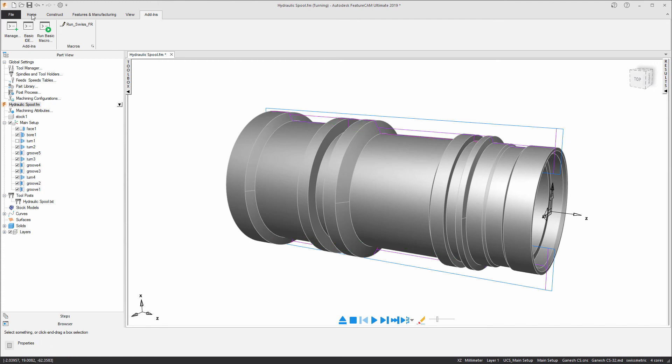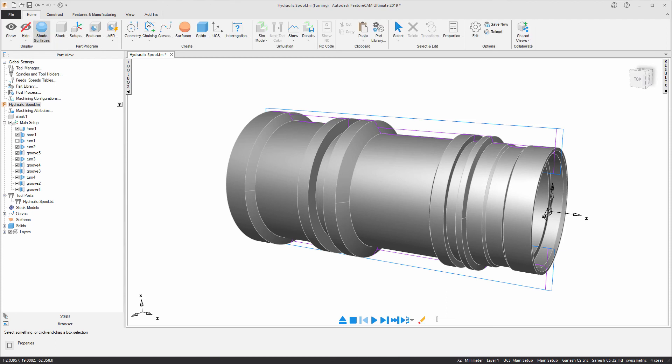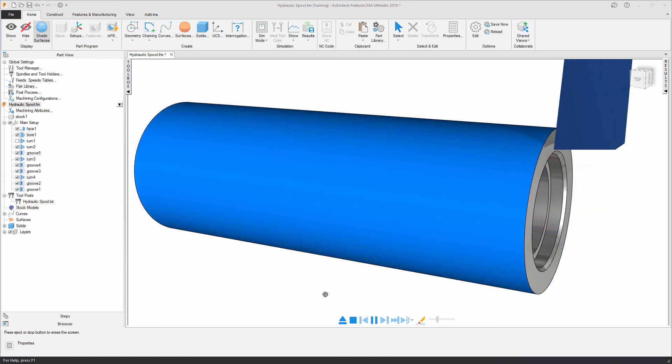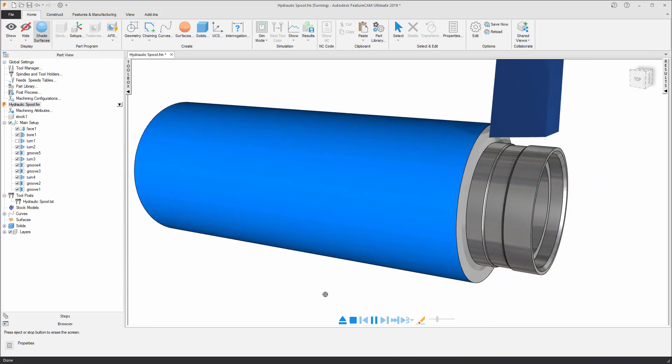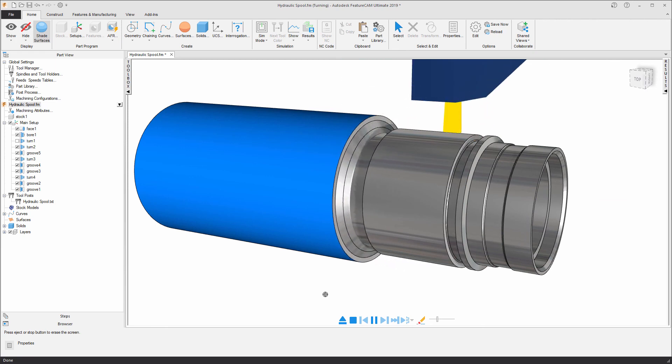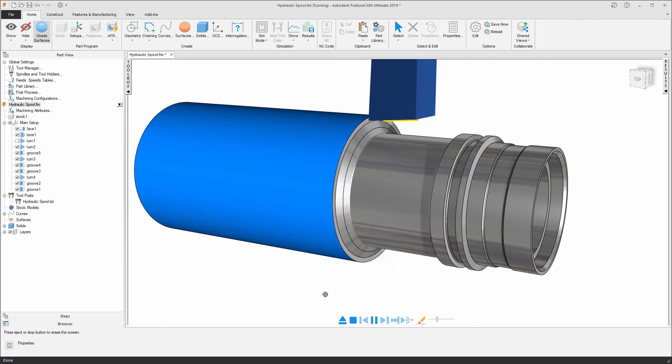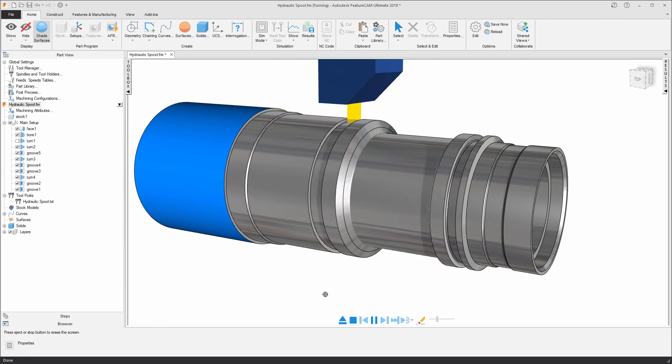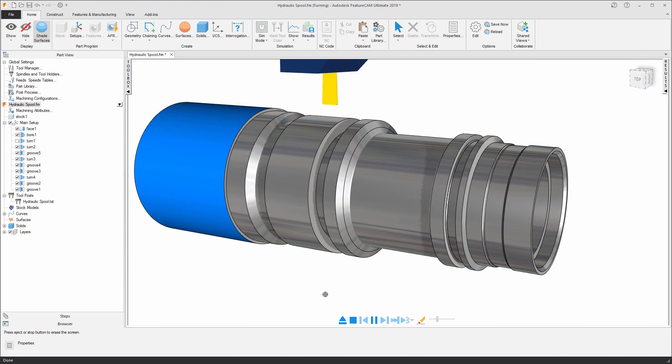At this point, I can run a 3D simulation to verify my programming. As you can see, we're turning in three different sections and performing the grooving operations in between those turning features.